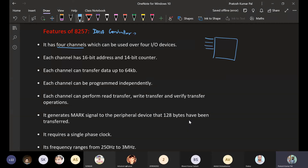Through these 4 channels, 4 input/output devices can communicate at a time — they can send data to the 8257. So 4 I/O devices can connect and send requests to the DMA controller.